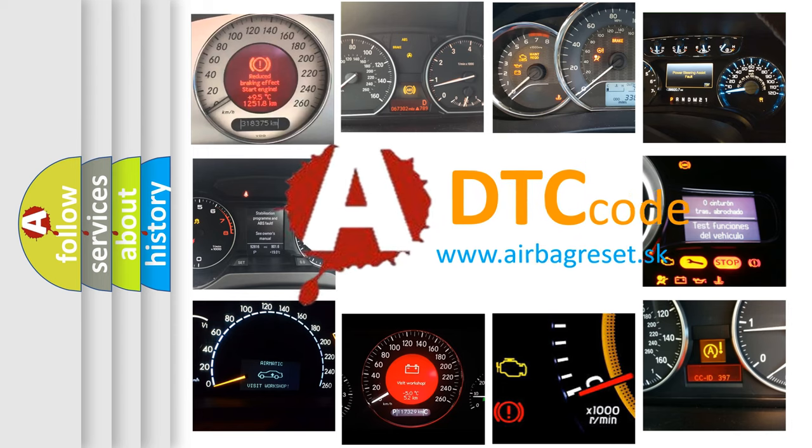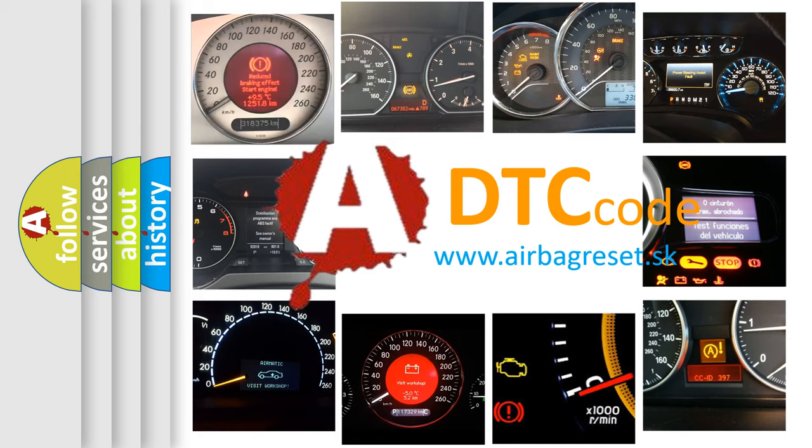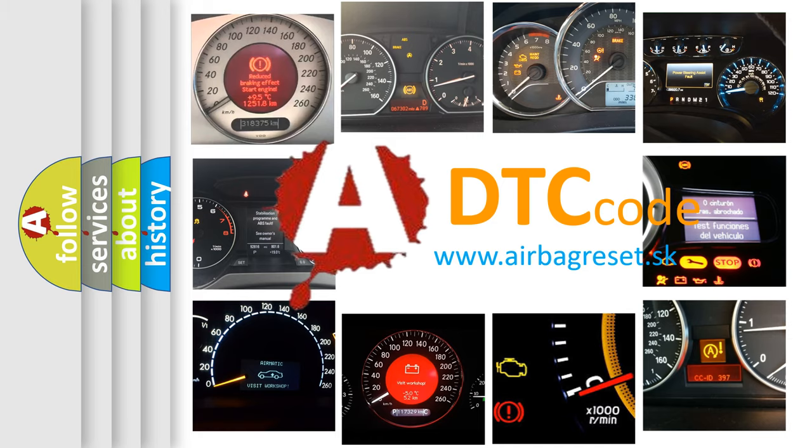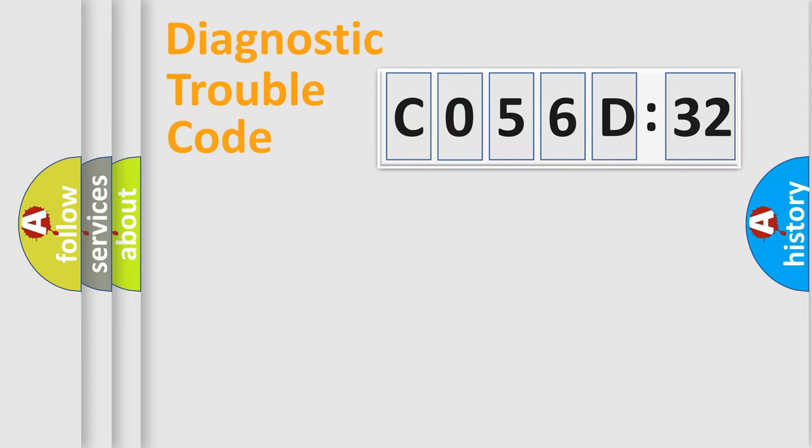What does C056D32 mean, or how to correct this fault? Today we will find answers to these questions together. Let's do this.